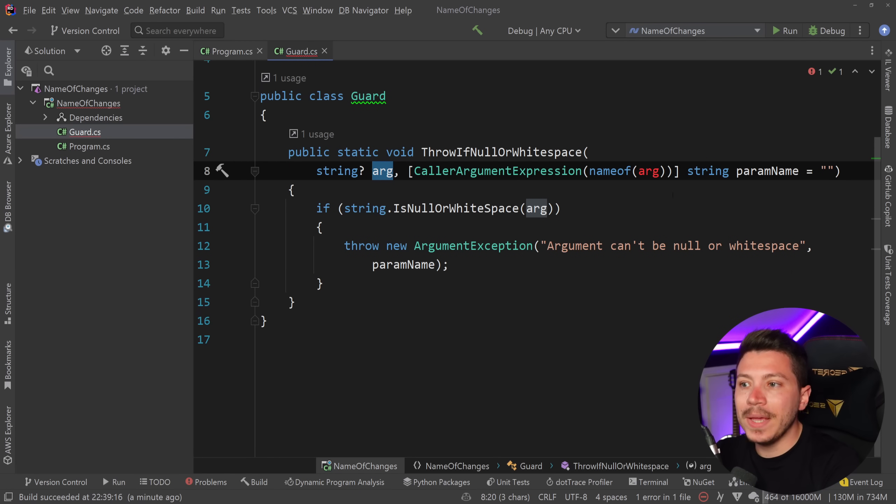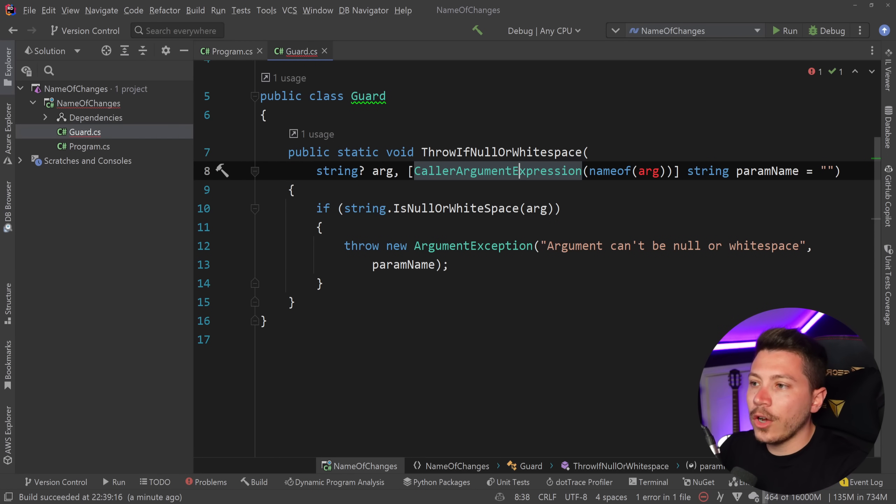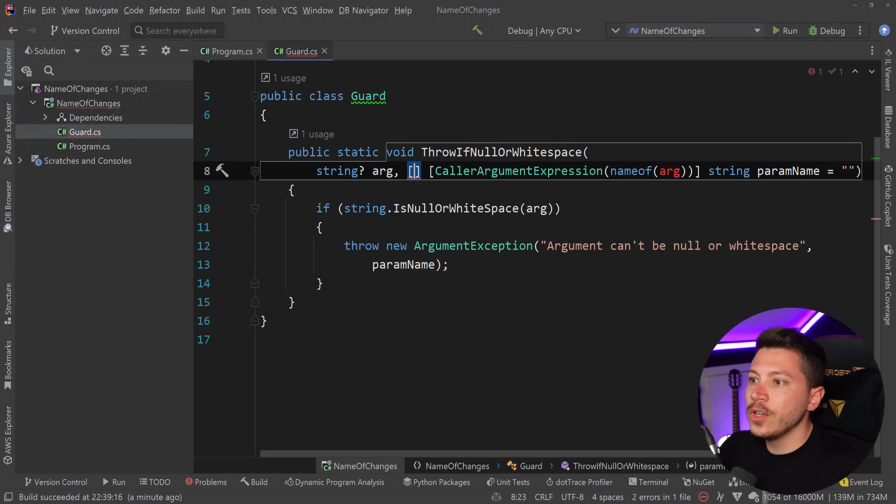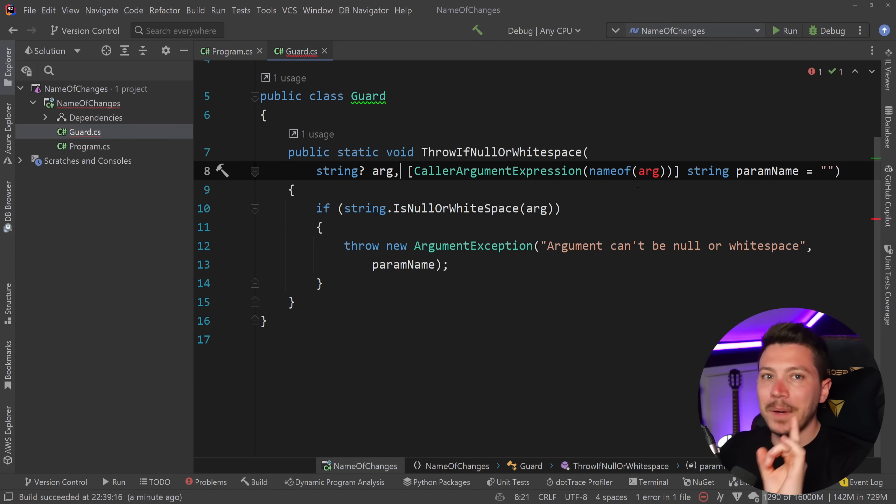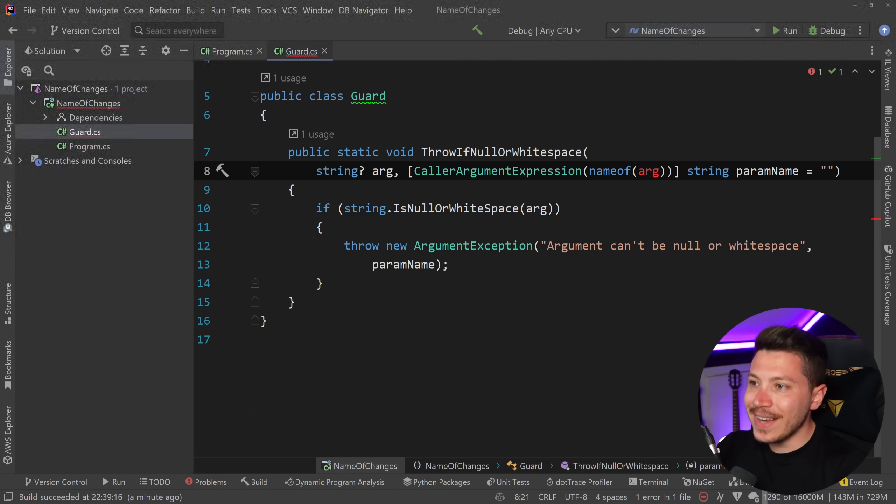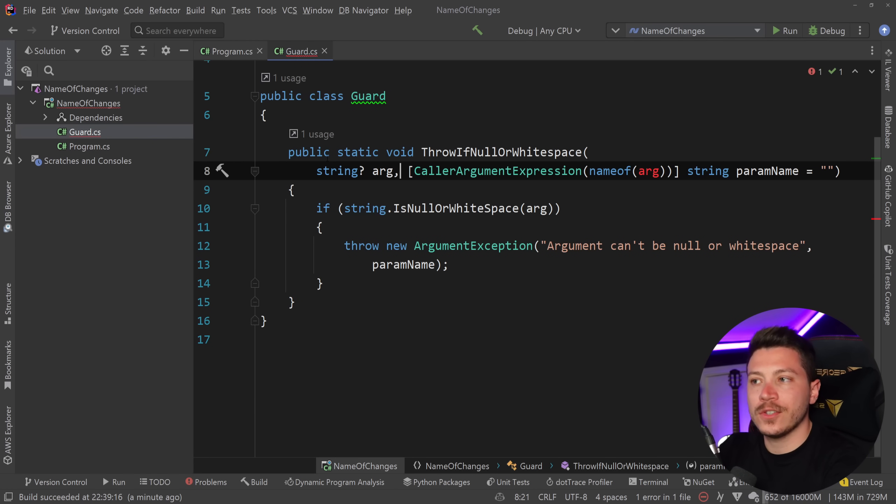which is a very big problem because these caller attributes like caller expression work in the exact same way so this can be quite the problem but .NET 7 fixes that.